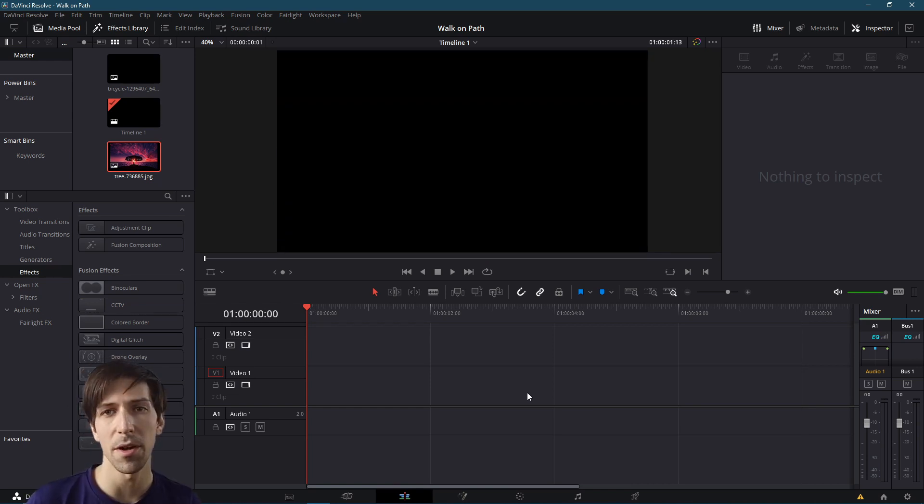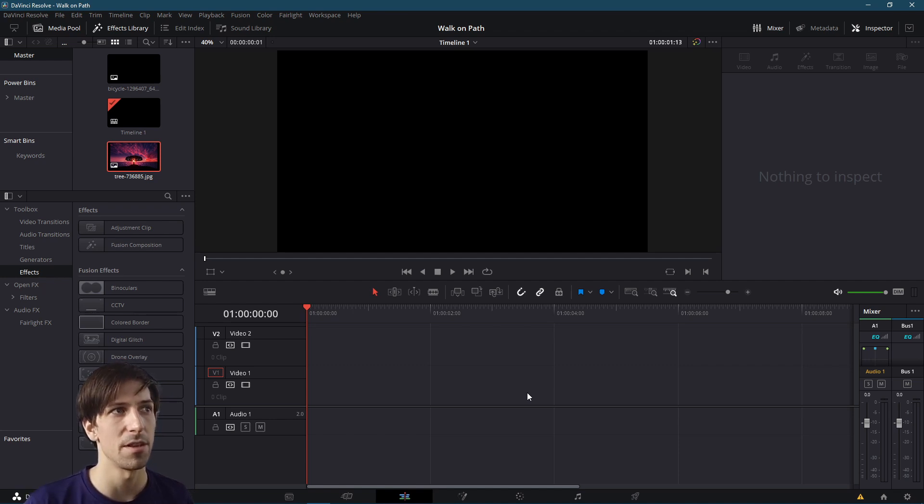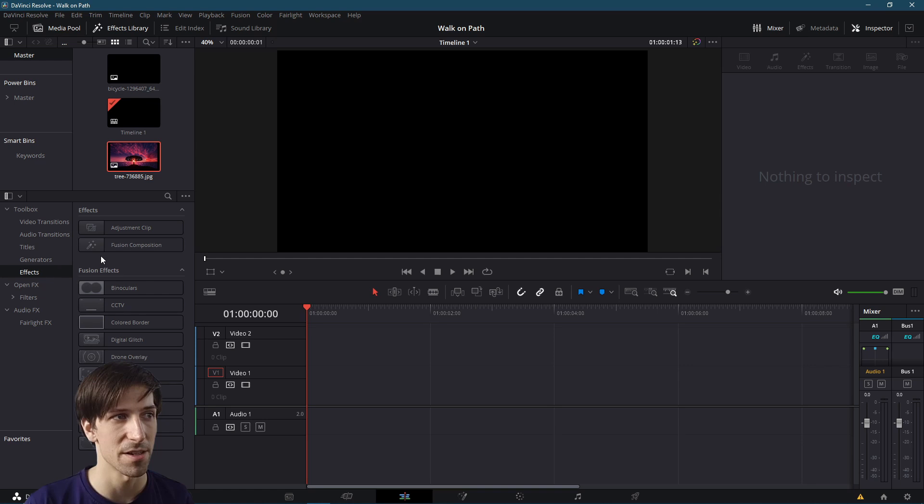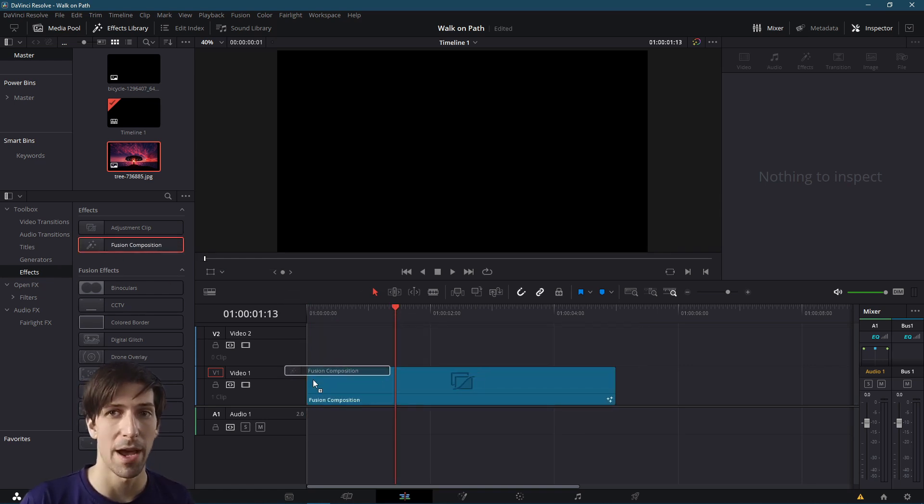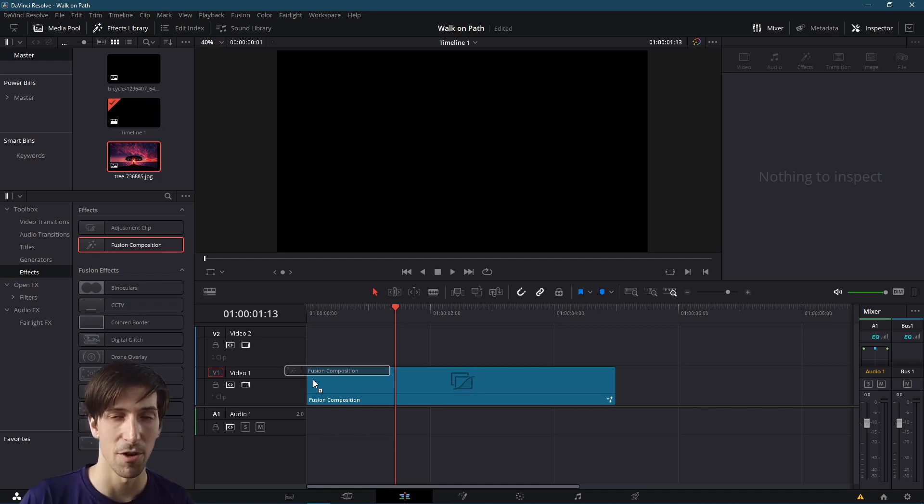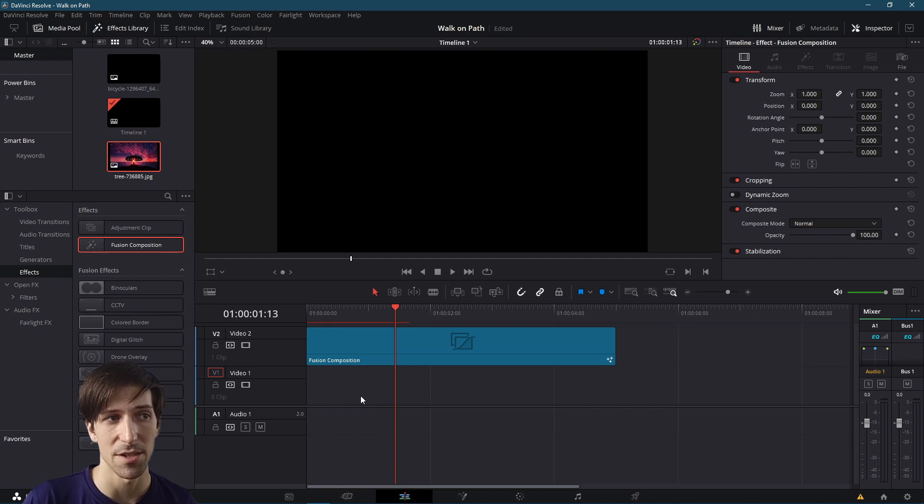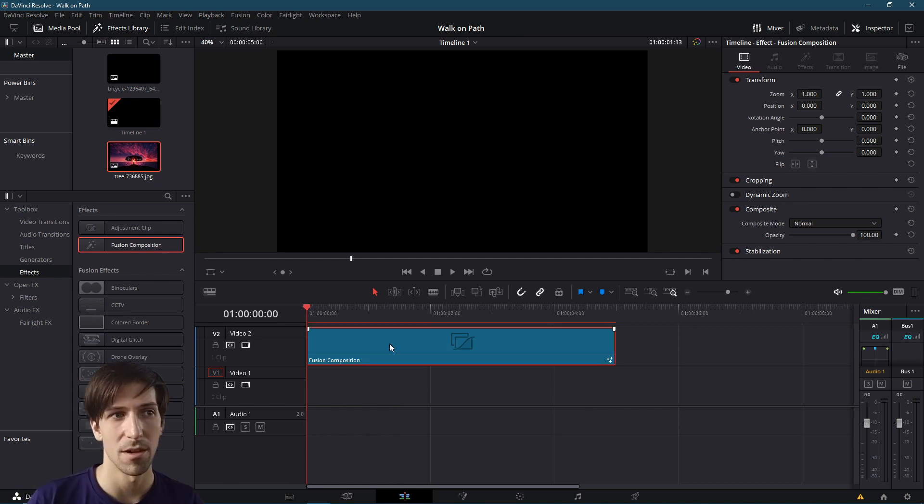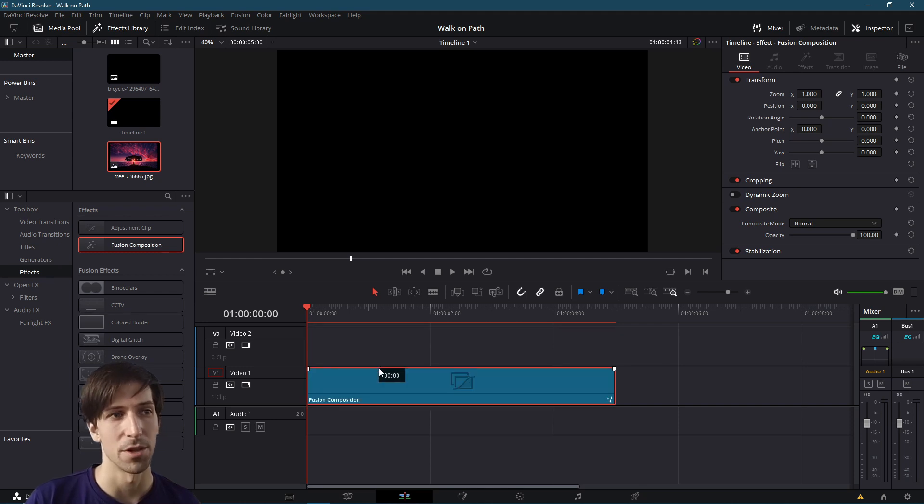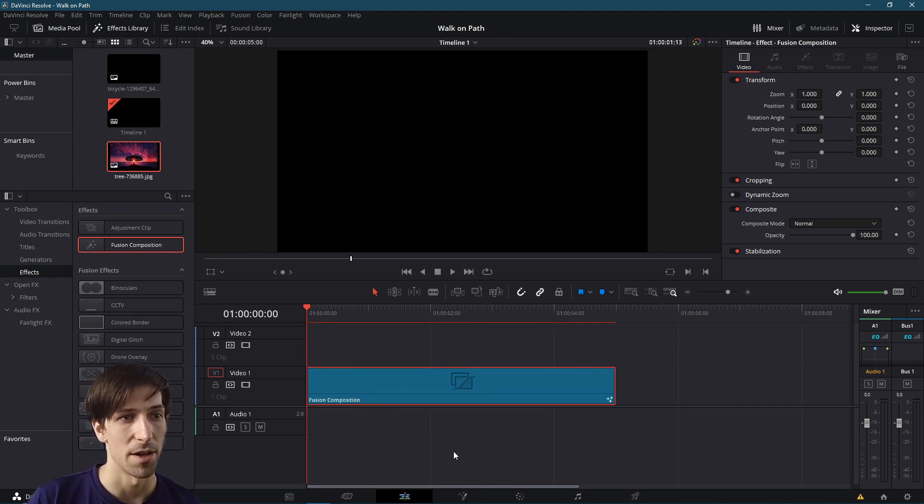We want to create a custom Fusion composition from a blank clip. In the Effects Library, go down to Toolbox Effects and grab Fusion Composition and position this on the timeline. If you want this path movement to sit on top of an already existing video clip, put it on video track 2 above video track 1 where the base video is. Otherwise it doesn't really matter what track you put it on. I'm going to leave it in video track 1 and we're going to go over to the Fusion page.